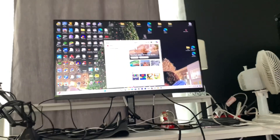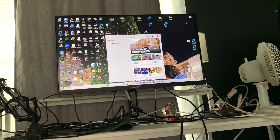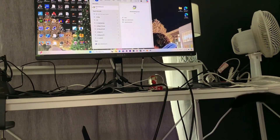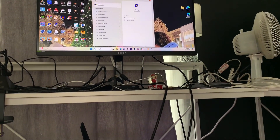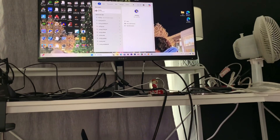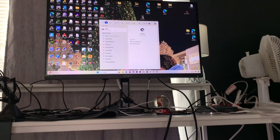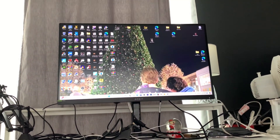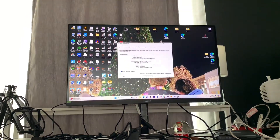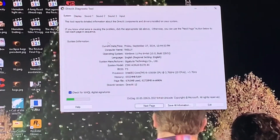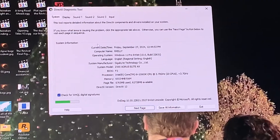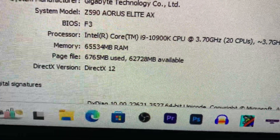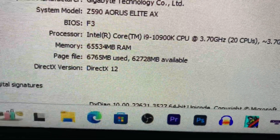We're going to go to DX Diag — type it in your search and click it. DX Diag will tell you if all your RAM is currently being detected. And there's the memory: 65 gigabytes of RAM.